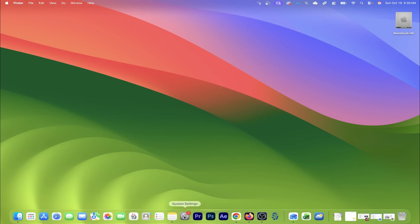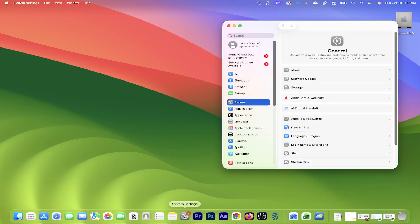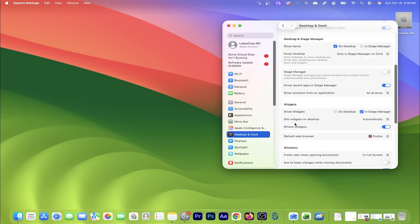But if I ever wanted to see them again, I can go back into system settings and turn it back on just like it was before.